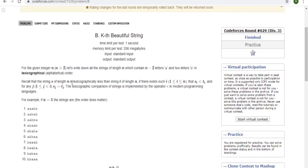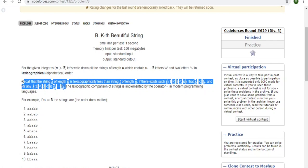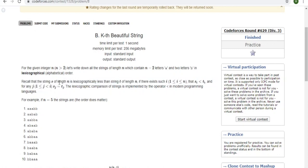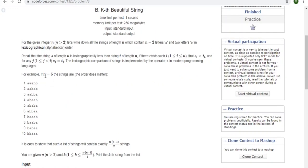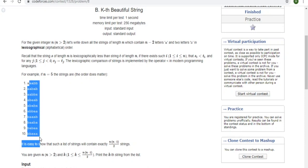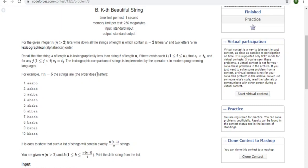Now, recall that string s is less than t of length n if there exists an index i — this is just explaining the less-than operator. When you use compareTo in Java, or less-than in C++, this is basically saying that if you compare the characters and one is less than the other, that's what this means. They gave us an example: if n is equal to 5, we generate all possible strings of length 5 that have 2 b's and the rest are a's, then sort them.